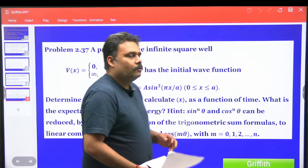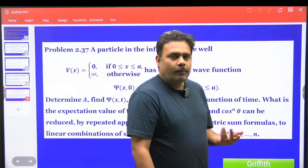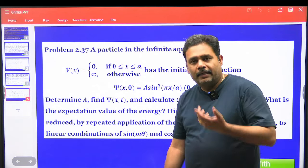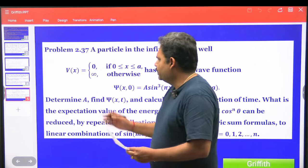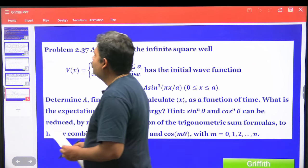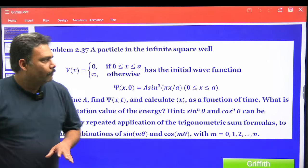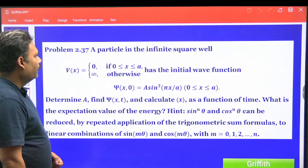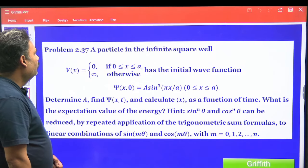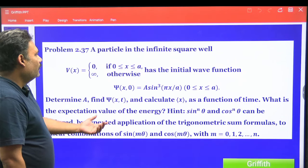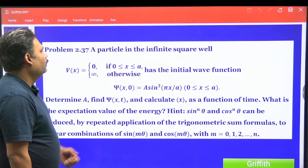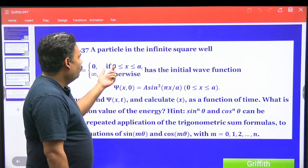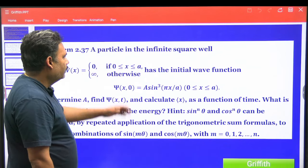Hello friends. Let's solve problem 2.37 from Introduction to Quantum Mechanics by D.J. Griffiths — a really wonderful problem. This is again from the particle in an infinite square well. The potential is the usual one: V = 0 when x is between 0 and a, and infinite otherwise.